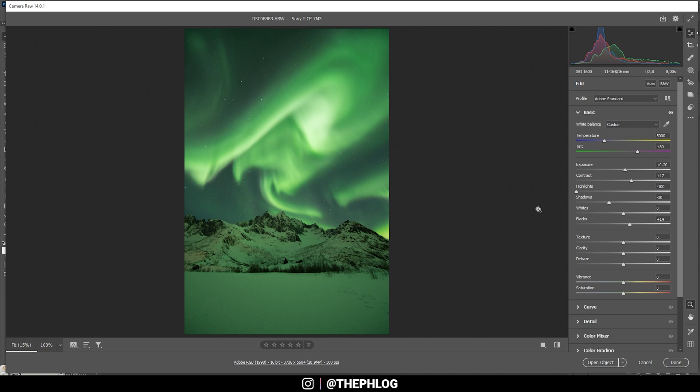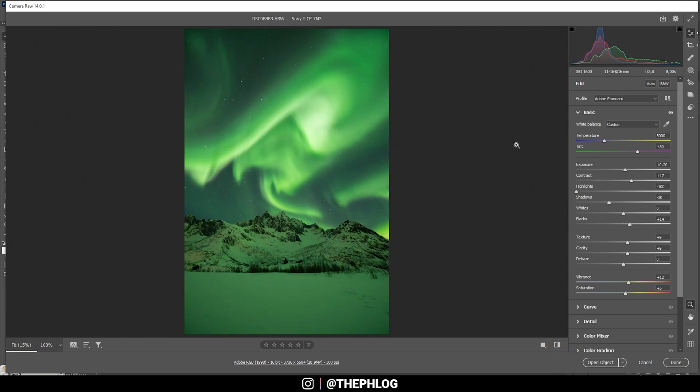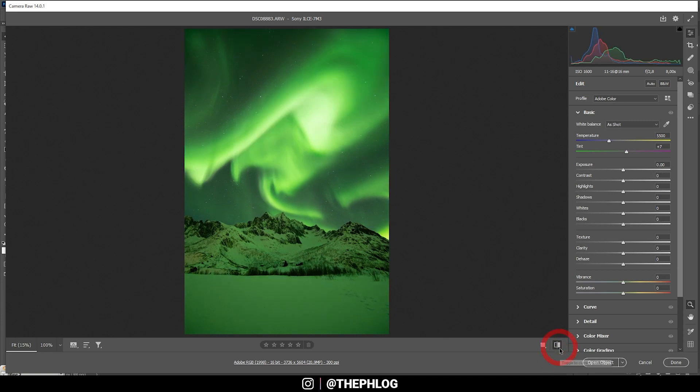I do want to introduce some texture and some clarity, which will greatly help with the northern lights. And finally, let's bring up the vibrance. And I can even add some saturation for some more color tones. Perfect. Looking pretty good after those base adjustments.